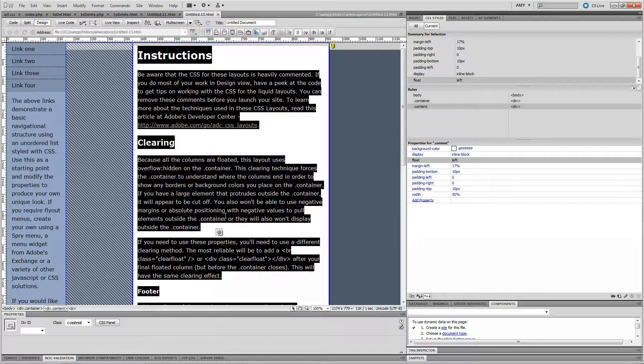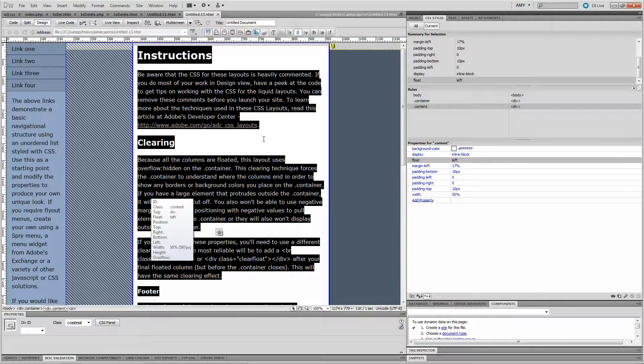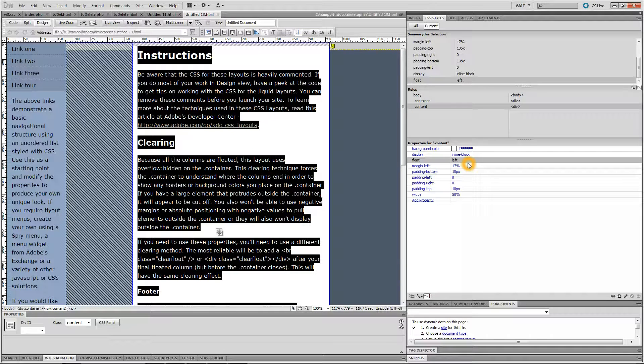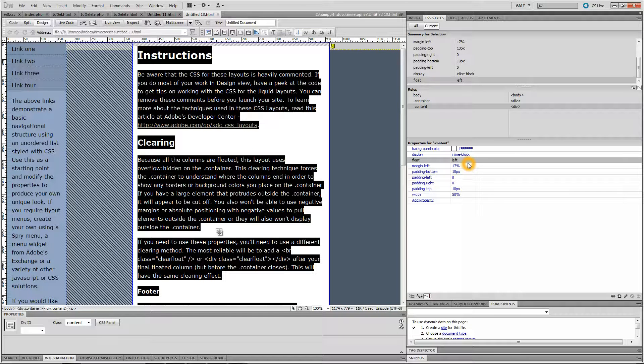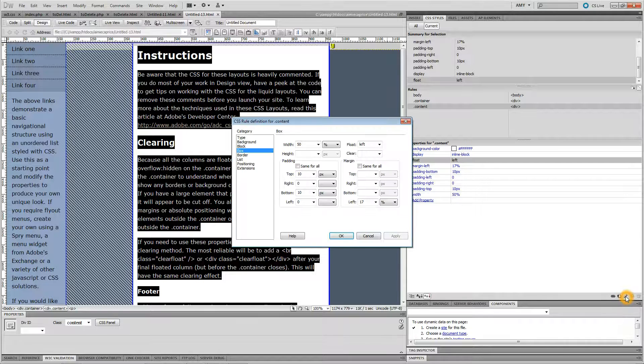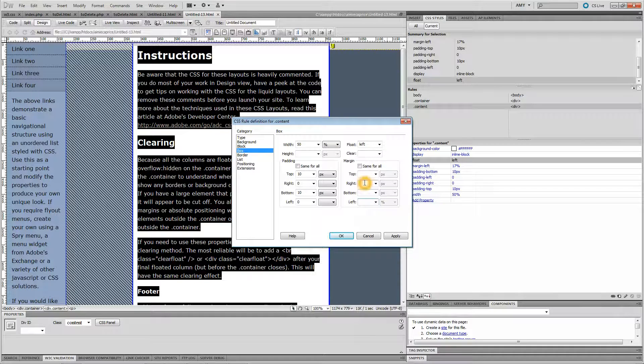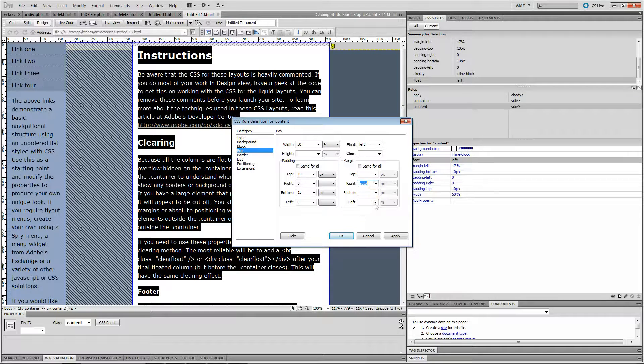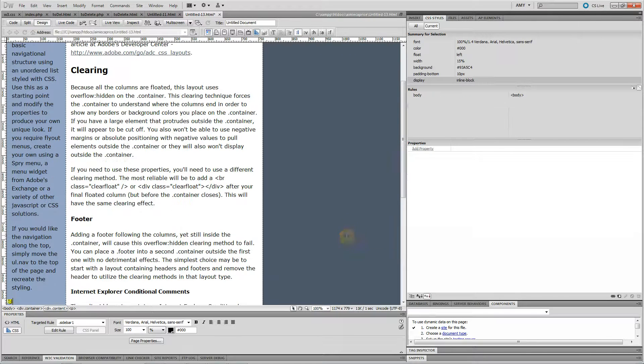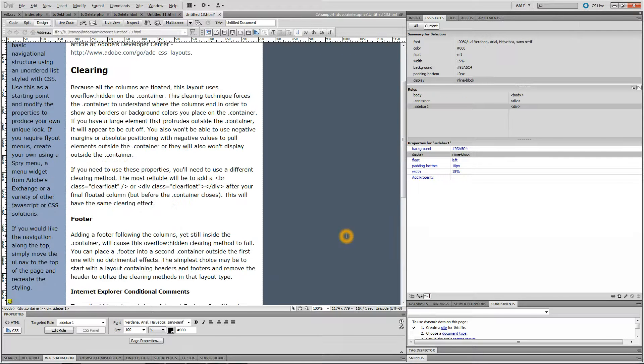Generally, when you want to center something, you can just set the margins to auto left and right, but that won't work on this. Let me show you what happens. If you put auto here on the right, and you put auto here on the left, and you apply it, this is what happens.